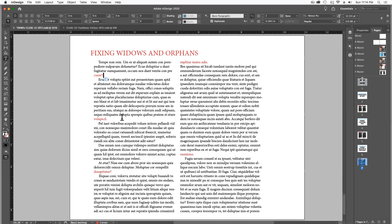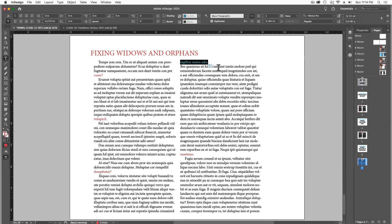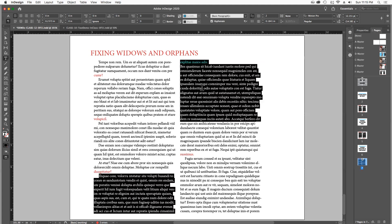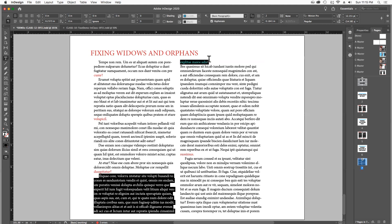Widows, on the other hand, are whenever we have a few words left from the last column, we have one line, one short line left at the top of the following column where we've got this widow just all by herself, widowed from her paragraph, and we want her to not be widowed.